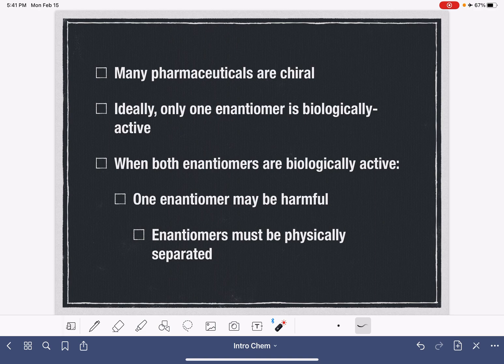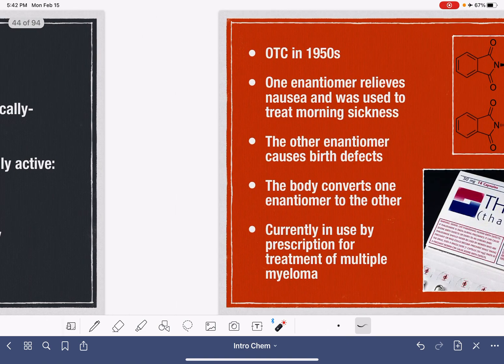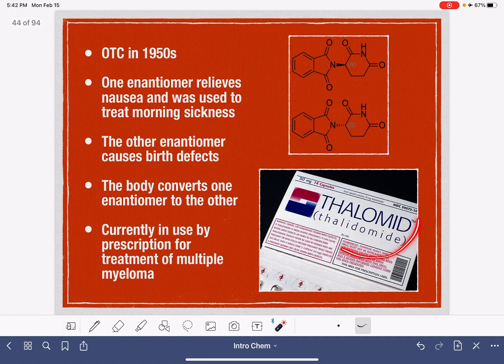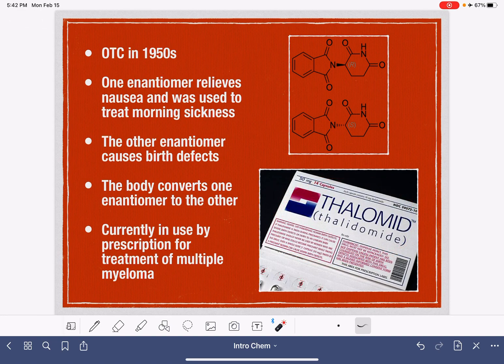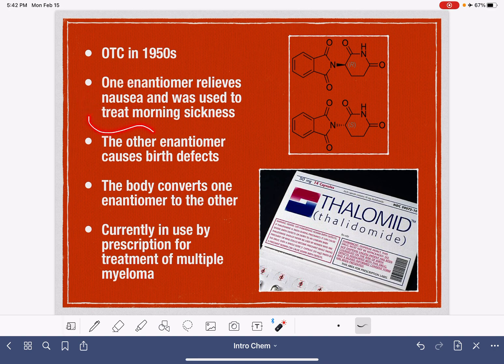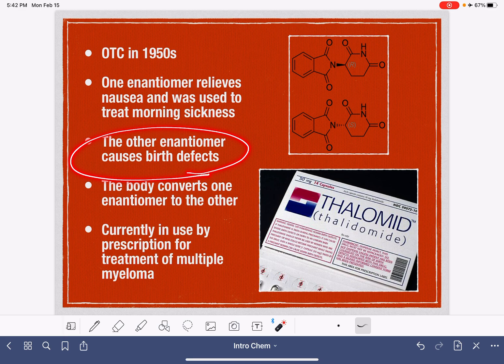The most tragic example of a harmful enantiomer making its way to consumers is a substance called thalidomide. Thalidomide was an over-the-counter medication used in the 1950s for the treatment of nausea. Pregnant women used thalidomide to treat morning sickness, but unfortunately, one of the enantiomers of thalidomide caused birth defects.